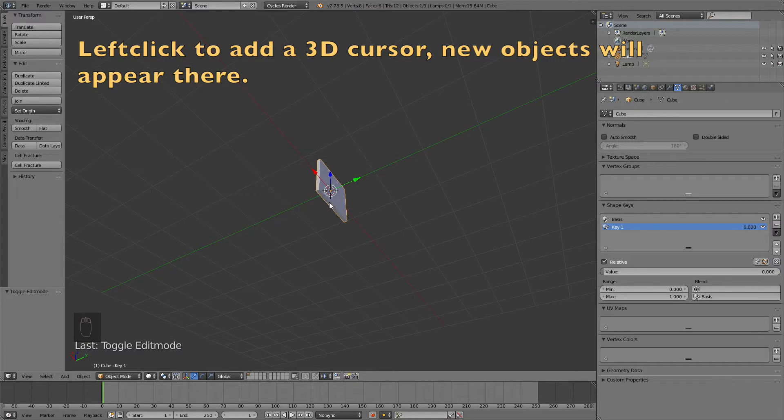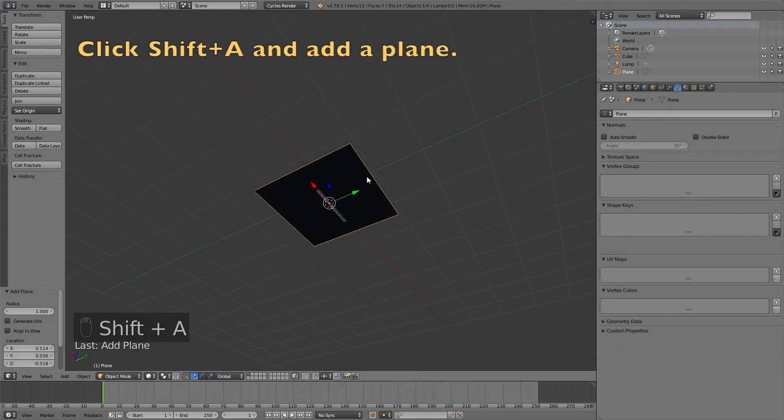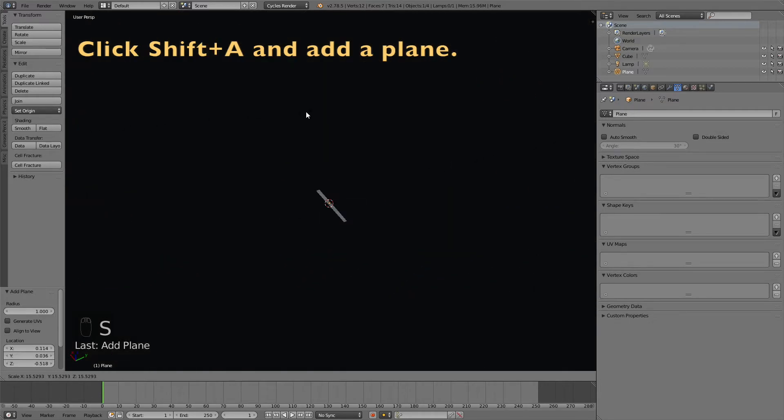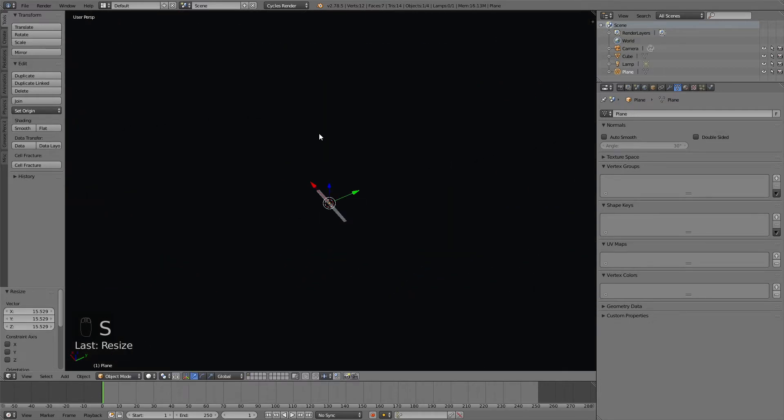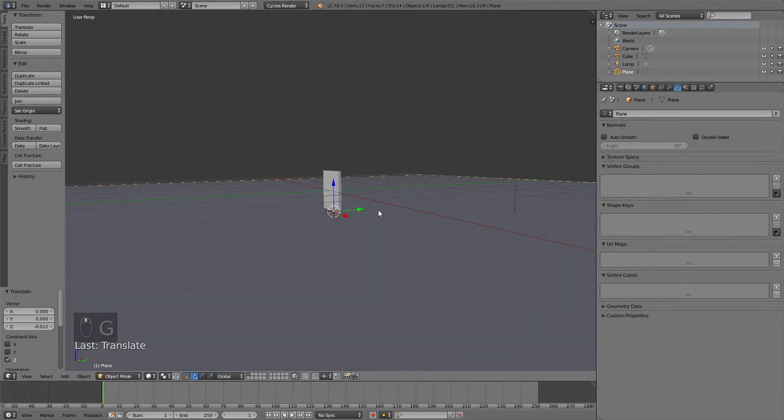Before we start animating the value, I'm going to left click below the bar and then click shift A to add a plane. Click S to scale it up and G Z to grab it on the z-axis.